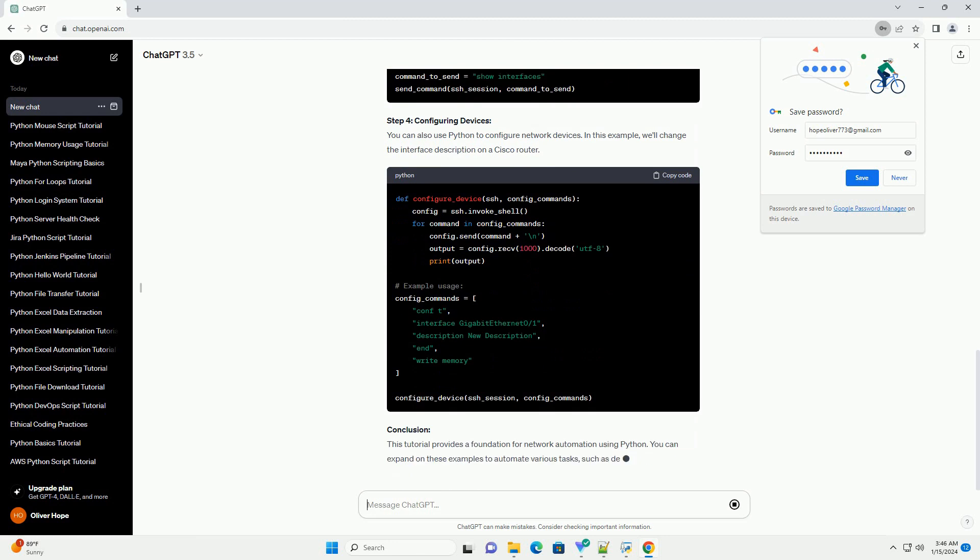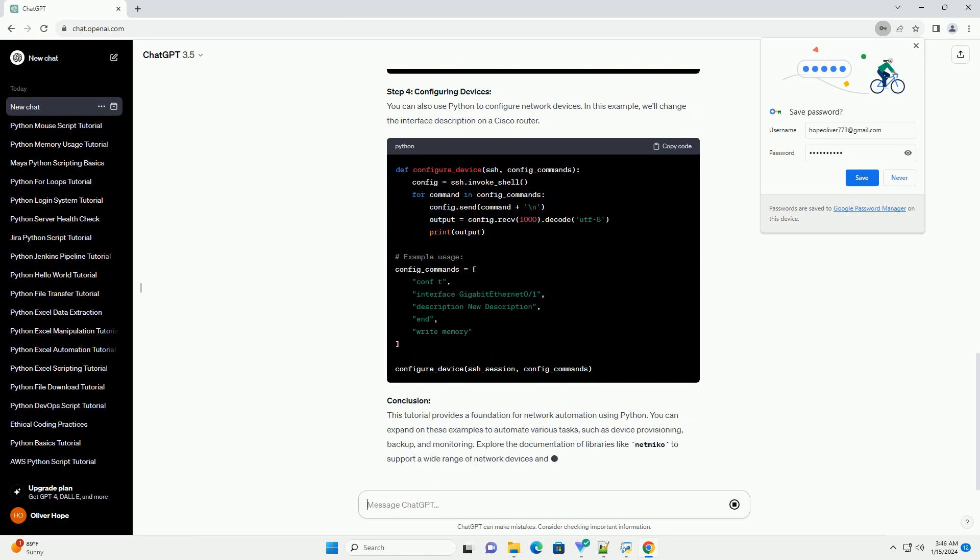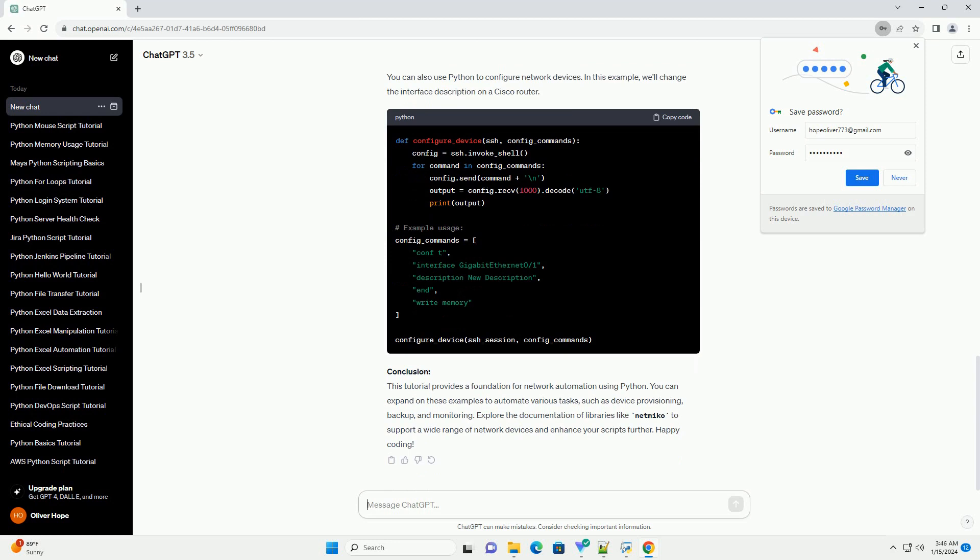Step 3: Sending Commands. Now that we're connected, let's send some basic commands to the network device.